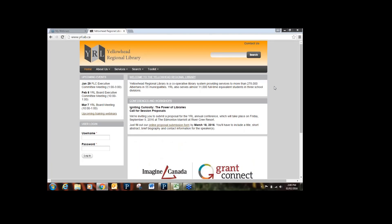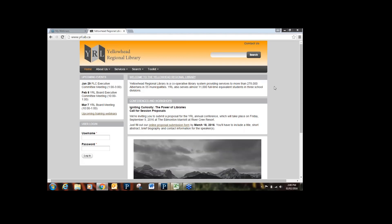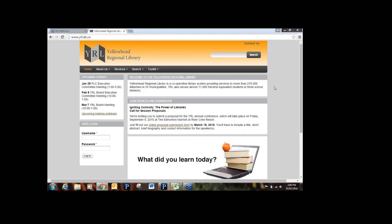It's 2 o'clock so we're going to get started. Welcome everyone to Simply Reports, an introduction webinar. My name is Sarah Dixon and I'm a Client Services Librarian here at Yellowhead Regional Library.